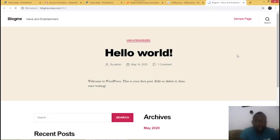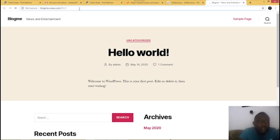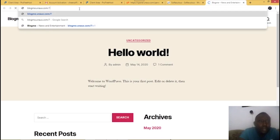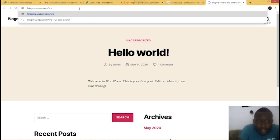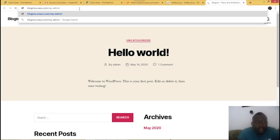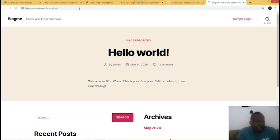Your website is live on the internet. To change the look of your website, go to your WordPress dashboard. In your browser, type your website name followed by /wp-admin.